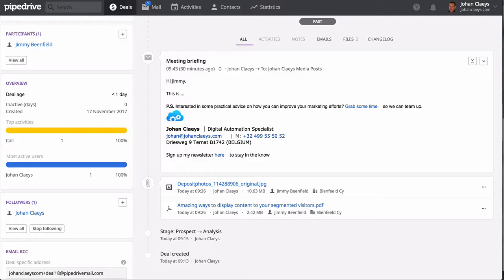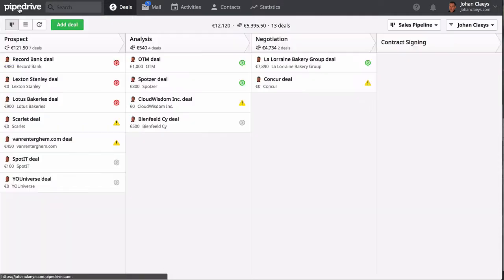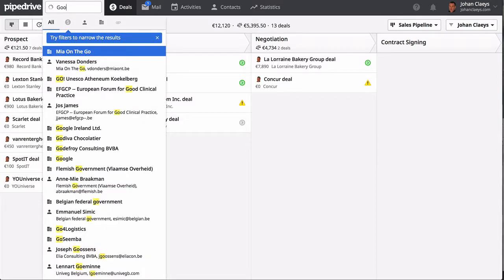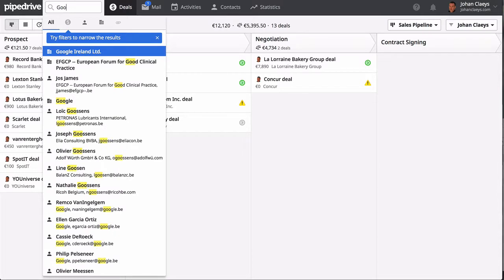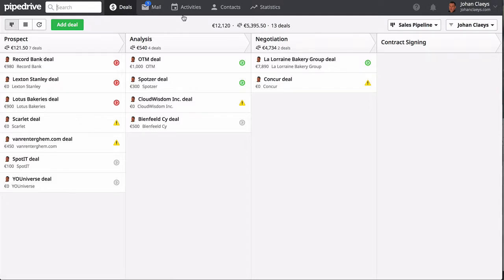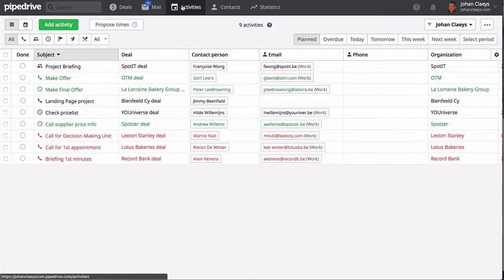Let's go to our sales pipeline by clicking on the Pipedrive logo. You will have noticed a power search where you can look for people information or organization and deals, but also file attachments can be searched for.